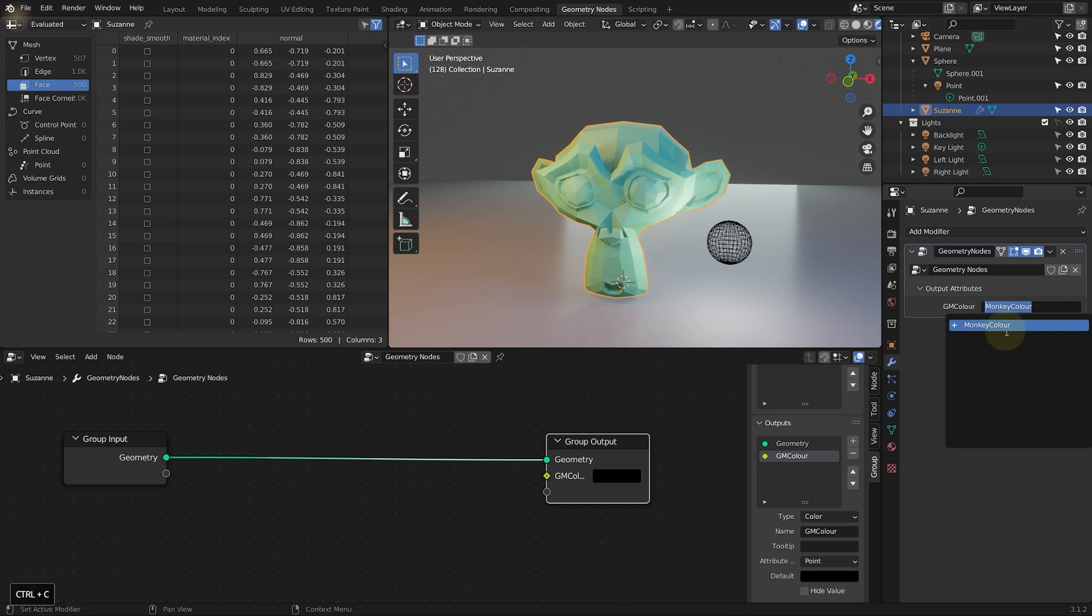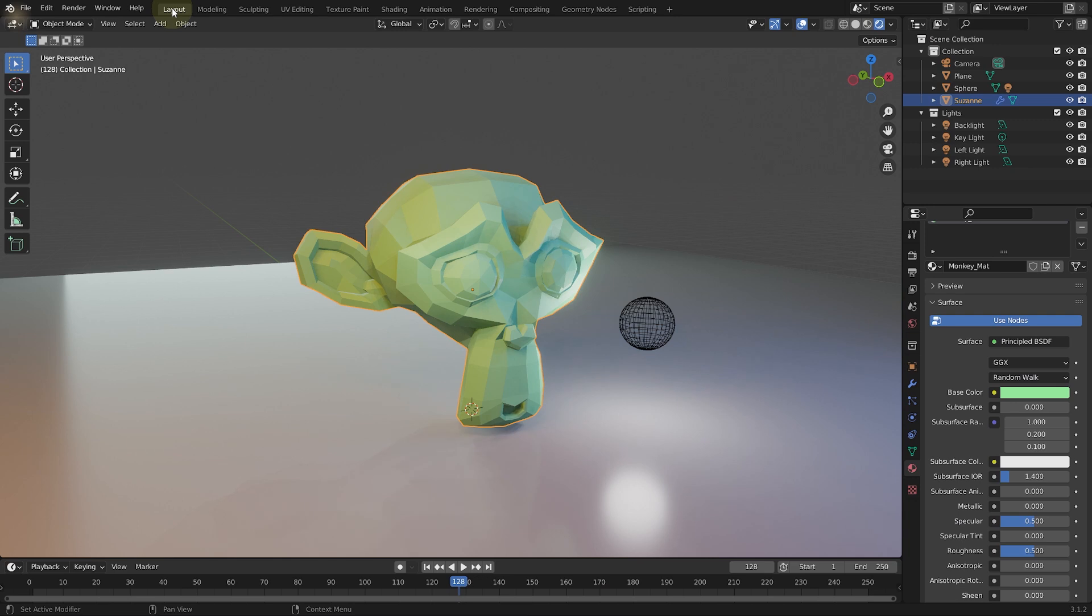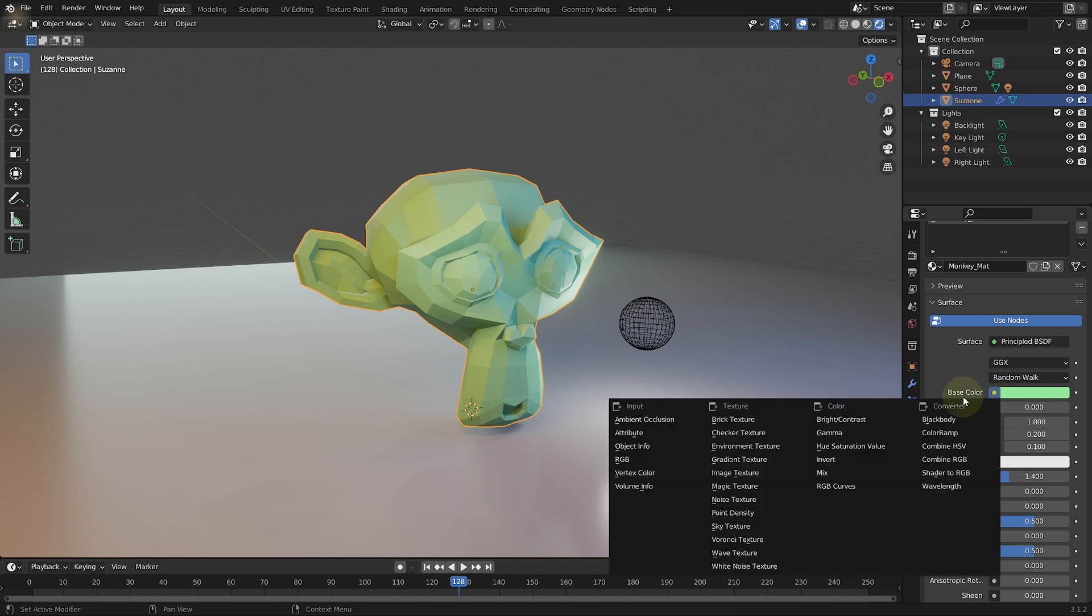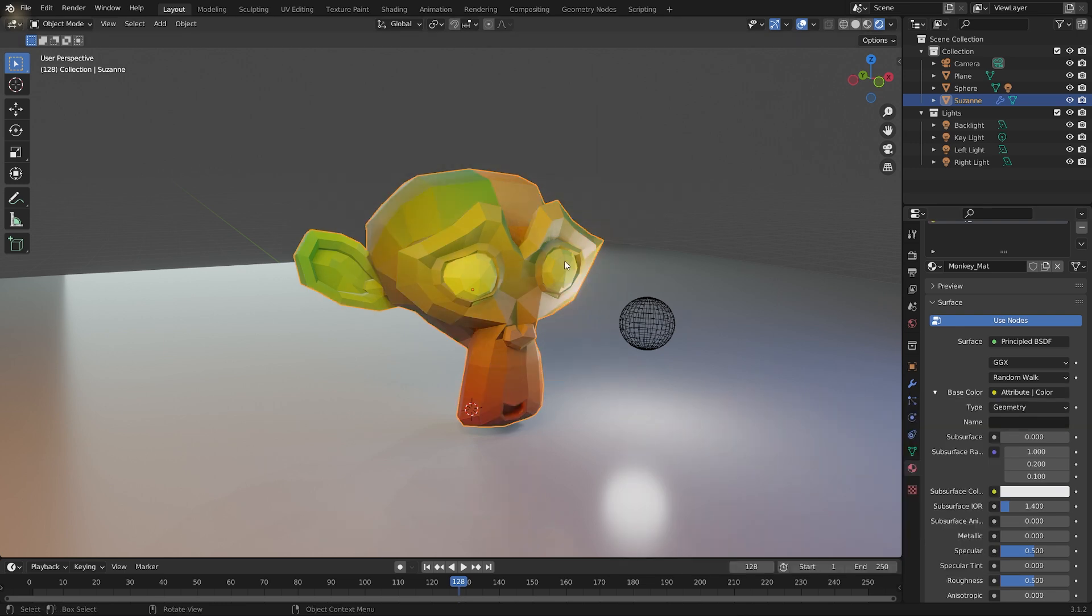Let's return to the layout tab. Come into the material tab if you're not already there. And on this base color here, let's click on the yellow dot to connect an input into what drives this base color. And under the inputs, you should have an attribute. So we can feed an attribute to drive this color. Let's select attribute.